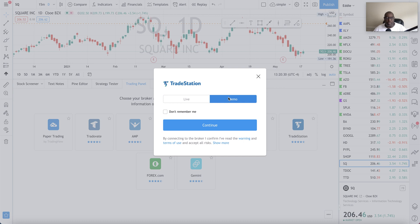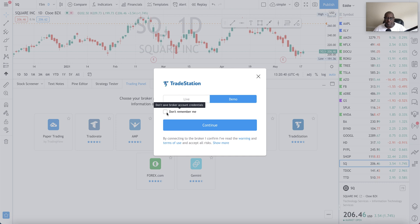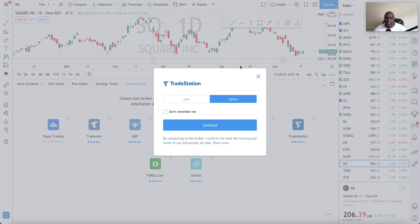In the real world you probably want to connect to live if you're planning on using that. You can also choose to remember or not remember your login by checking this box — the purpose being that every time you log into TradingView, do you want to automatically log into your TradeStation? If that is not the plan, leave that one unchecked. Once you're comfortable with your choice — live or demo — go ahead and click Continue.